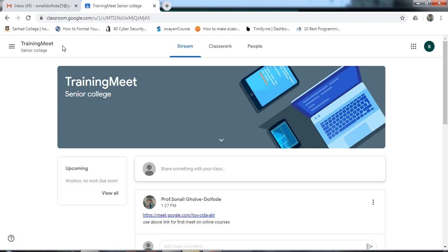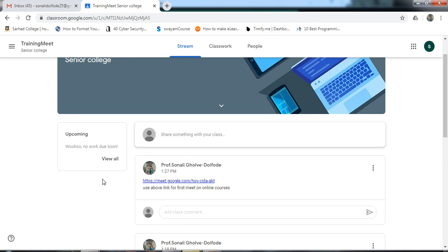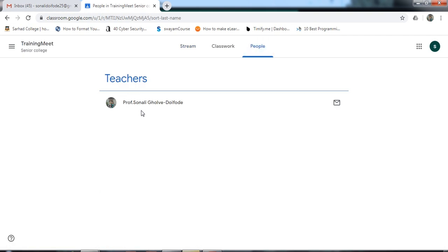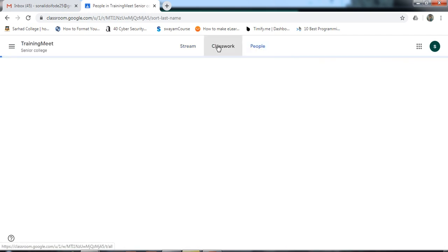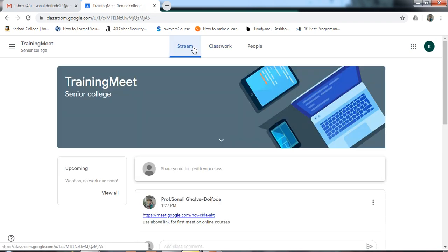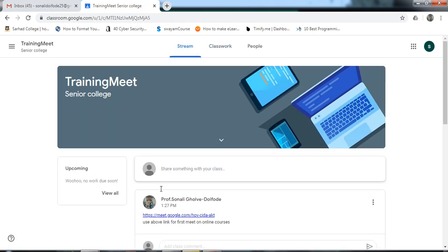I am minimizing this. This is the student account — I have switched to the other account. The student got this message with the link. In the people section, the teacher is shown here. Classwork and stream are also visible. This is the student view.